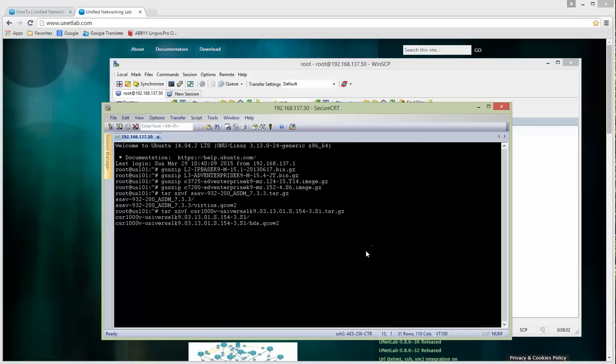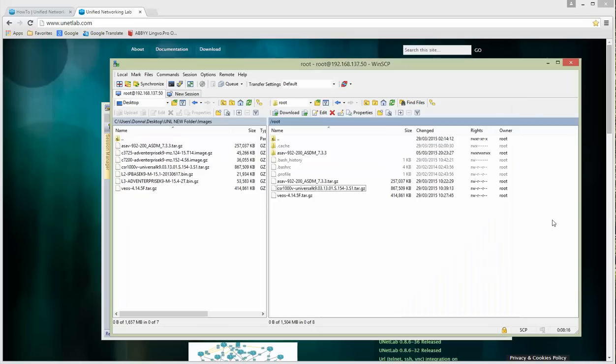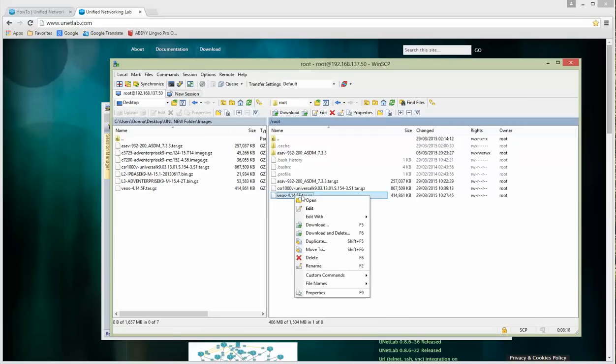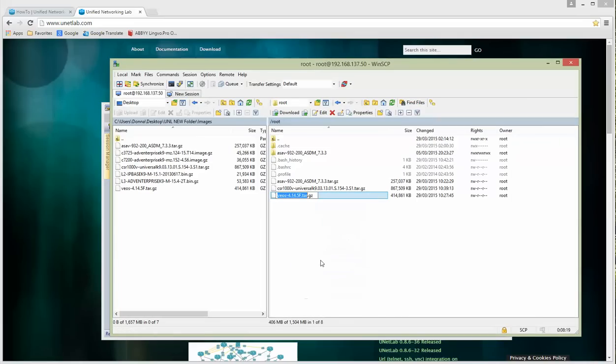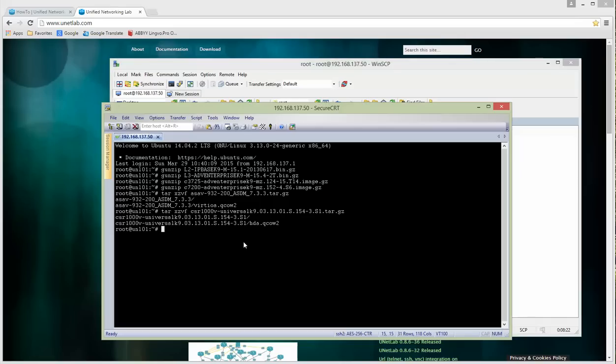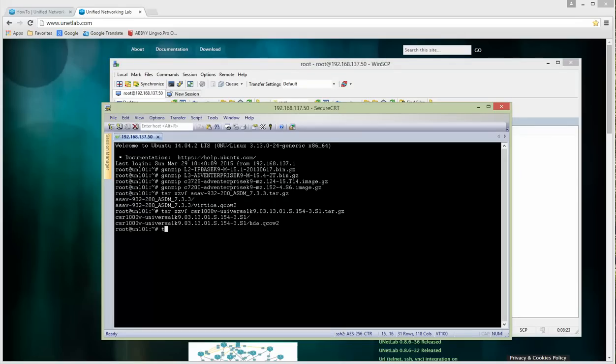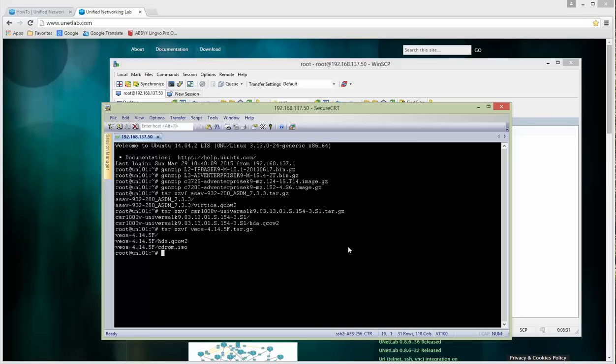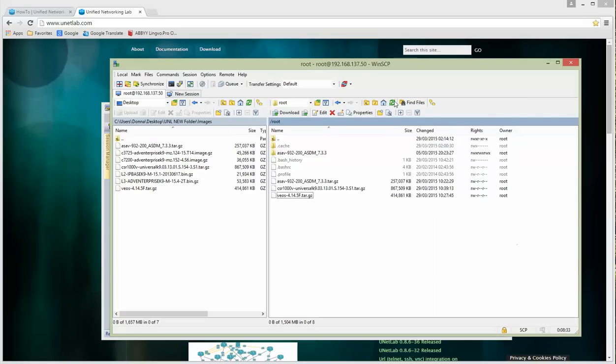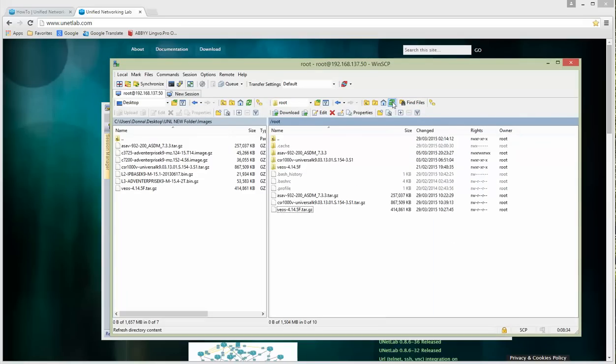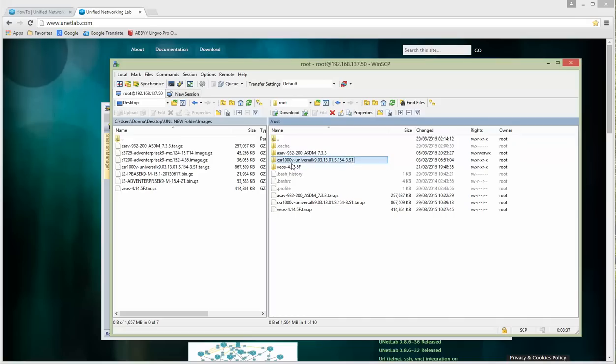This folder is unzipped and inside is the image which is converted from the official Cisco OVA image. Let's do it for the CSR router. It is bigger and will take time. Unzipped. Let's do the last one.